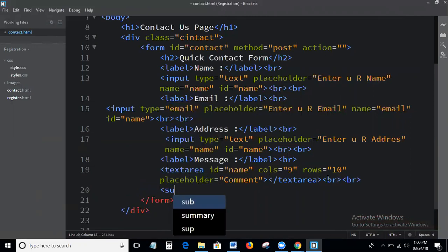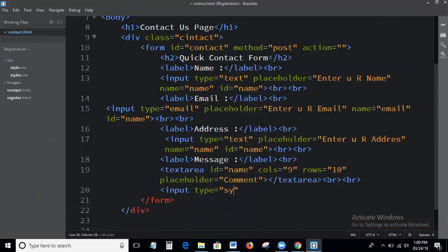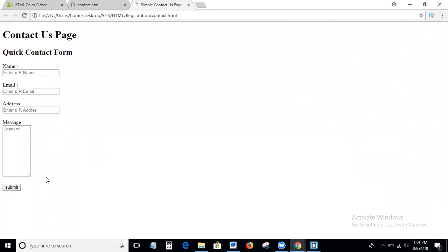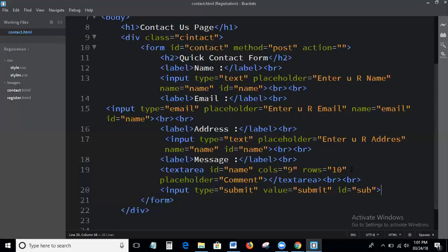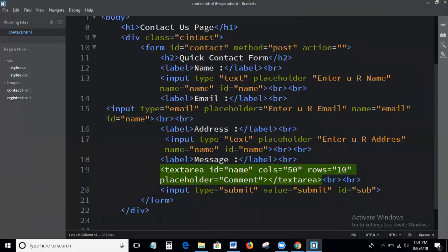Next I'll add the submit button: input type equal to submit, value equal to submit. We'll check the output and then apply the CSS. This is the output.